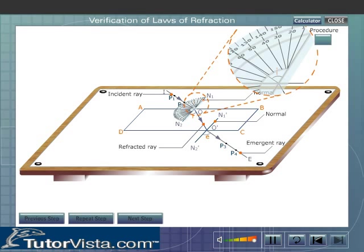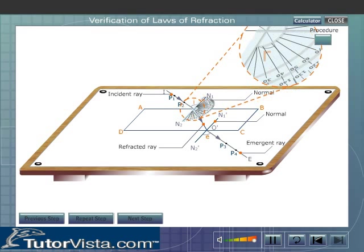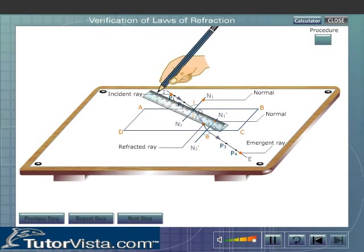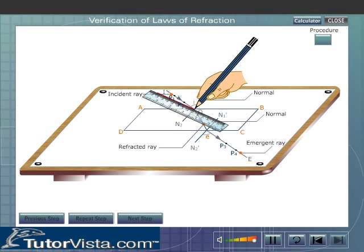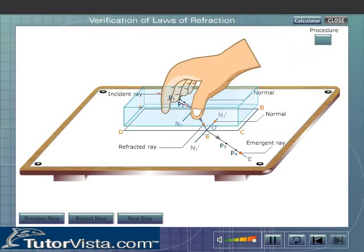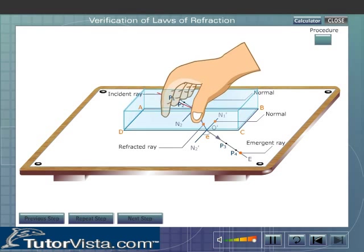Measure and record the angle of incidence and angle of refraction. Repeat the experiment by varying the angle of incidence.